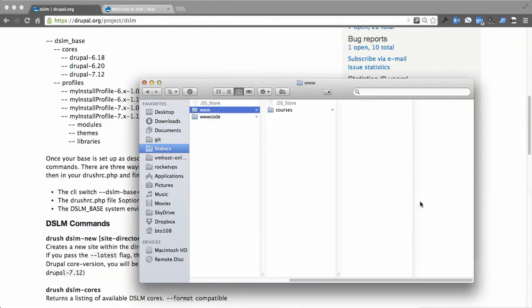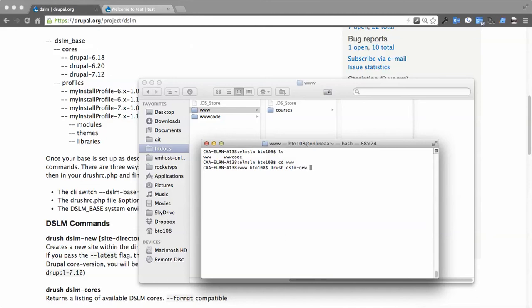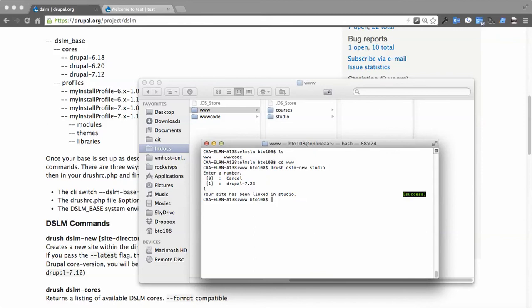So let's see what happens here. Go to terminal and I'm in this working directory. We've got a www. If I do drush dslm-new and we'll do studio. Okay. And we'll do one. So what that did, you see it just created studio very quickly.